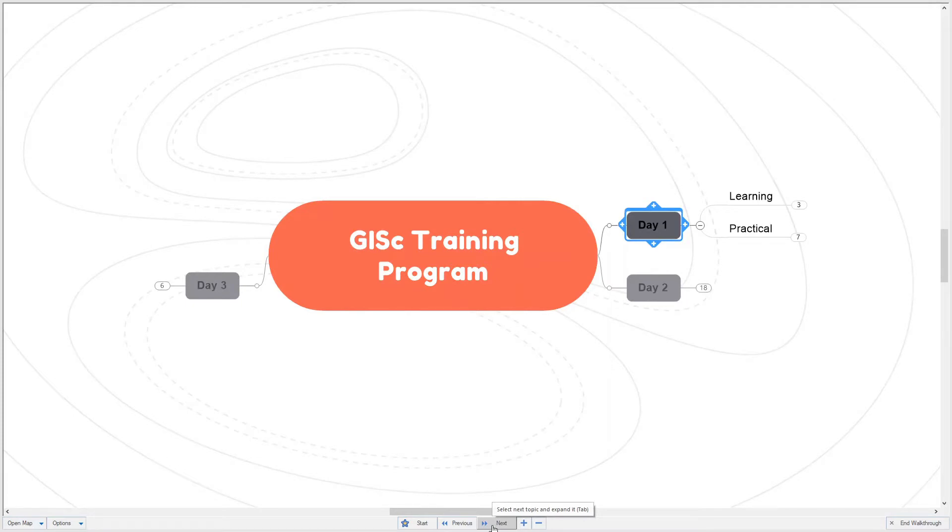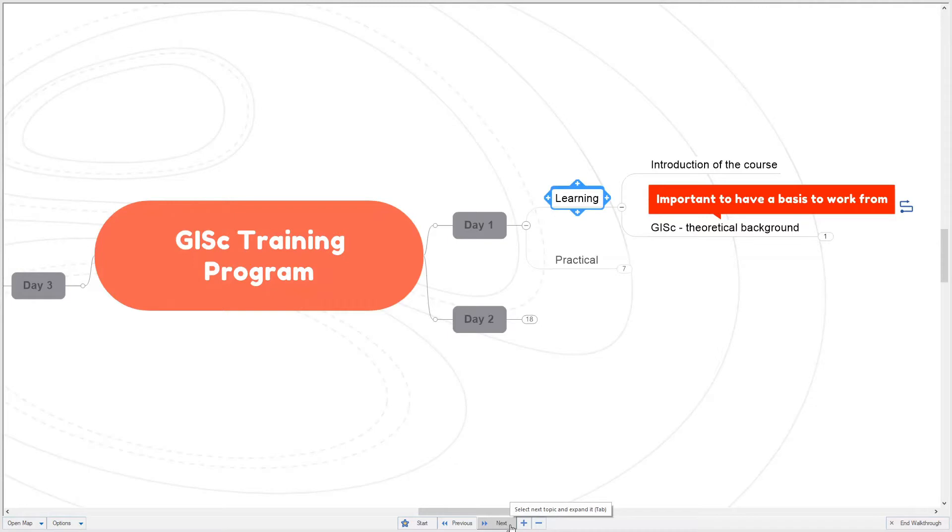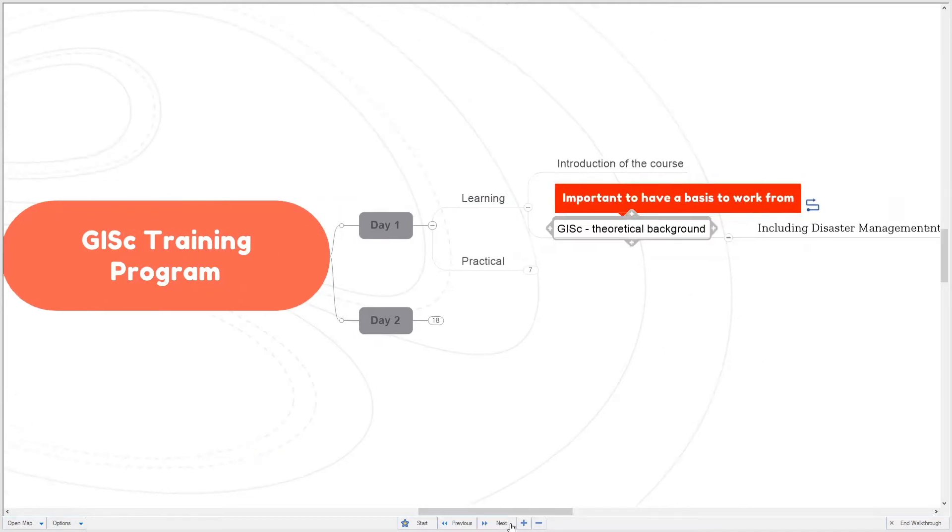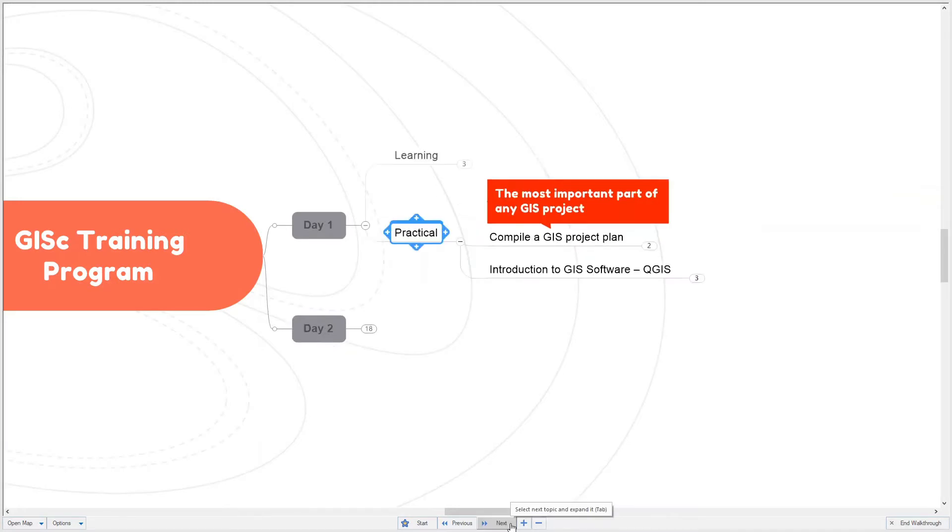The first day learning session will be about the introduction of the course and GIS theoretical background. It's important to include this in the GIS course because this will provide the basis of GIS work in the future. The theoretical background will also include some disaster management concepts that will help in the execution of the practicals later on.